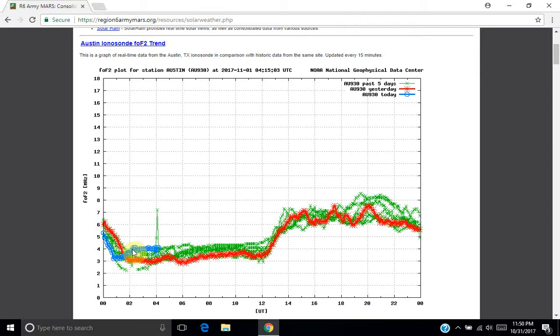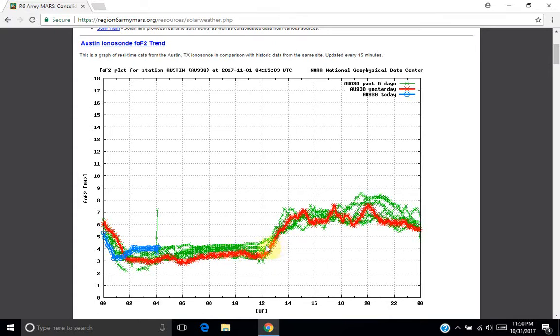And so once it came back to about 4 megahertz, then communications can be sustained semi-reliably in the 75, 80 meter band until local sunrise, which recently has been around 6:30, 6:45. That's when you'll start to see gray line propagation on 40 meter band.